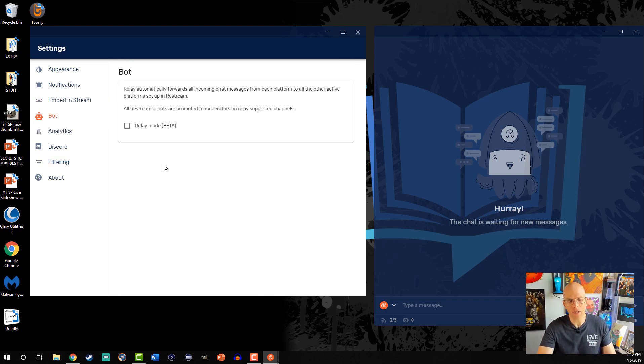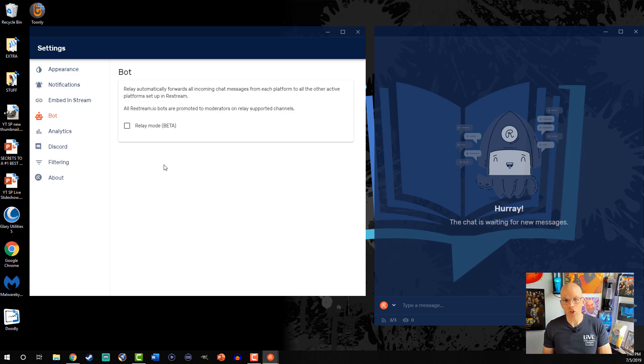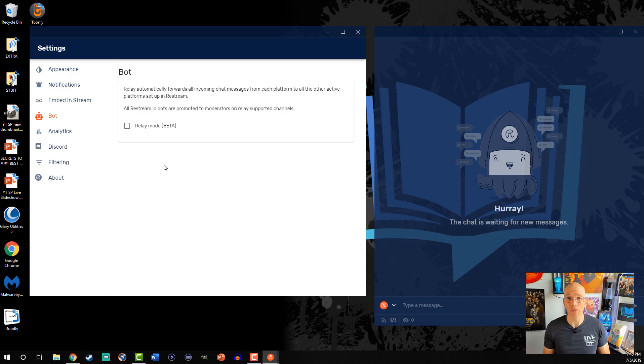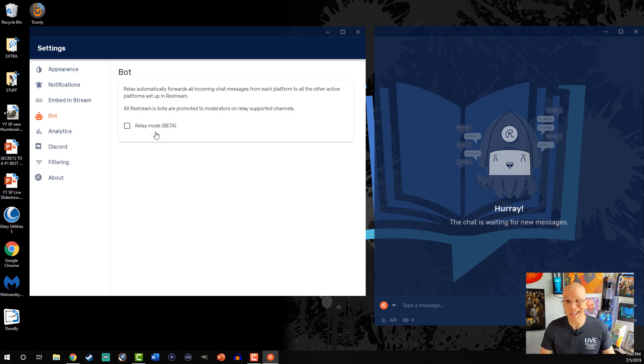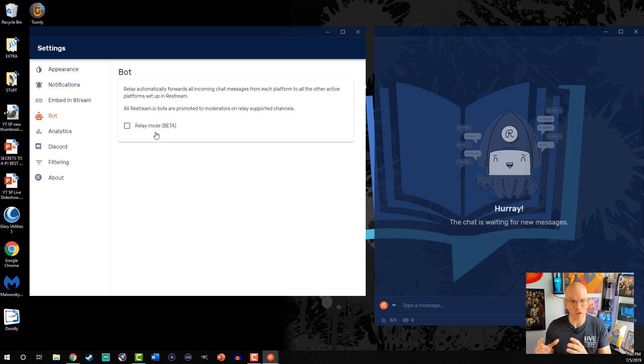Now, this is available for, it says, relay automatically forwards all incoming chat messages from each platform to all the other active platforms set up in Restream. All Restream.io bots are promoted to moderators on relay-supported channels. Now, keep in mind this is in beta mode, so this is the reason why I'm just reading it. I have not used the bot yet for Restream because it's in beta, and I'm just not willing to take that chance yet on one of my live streams.